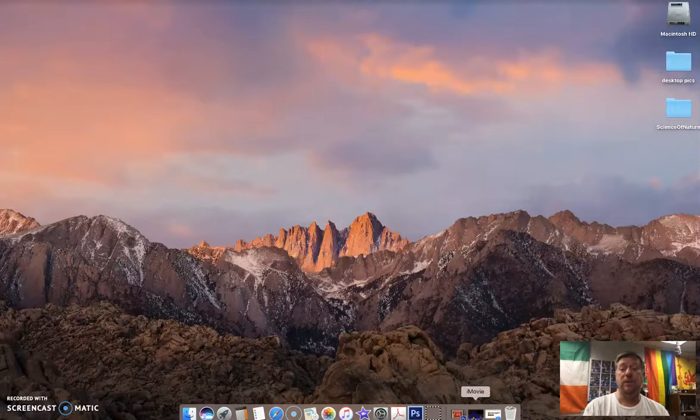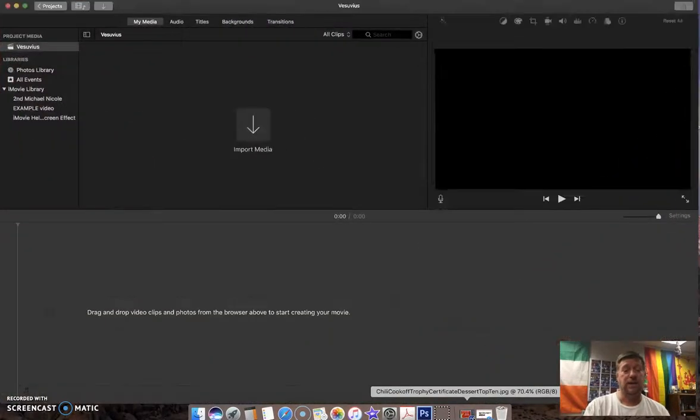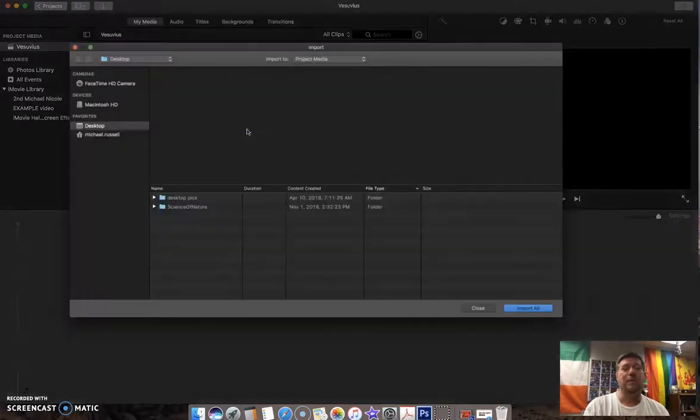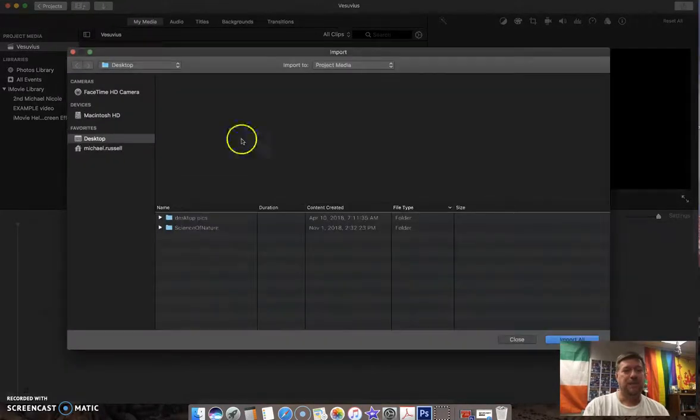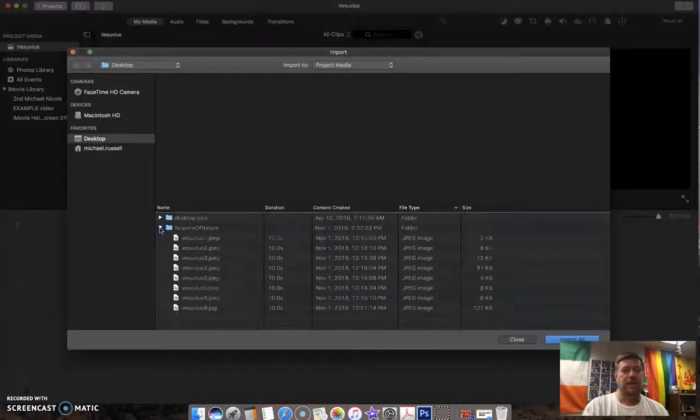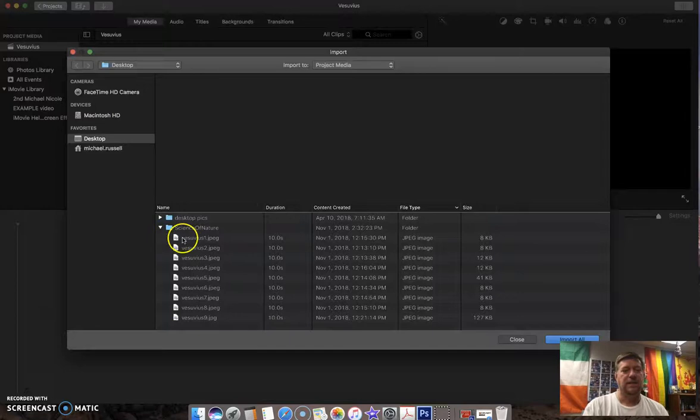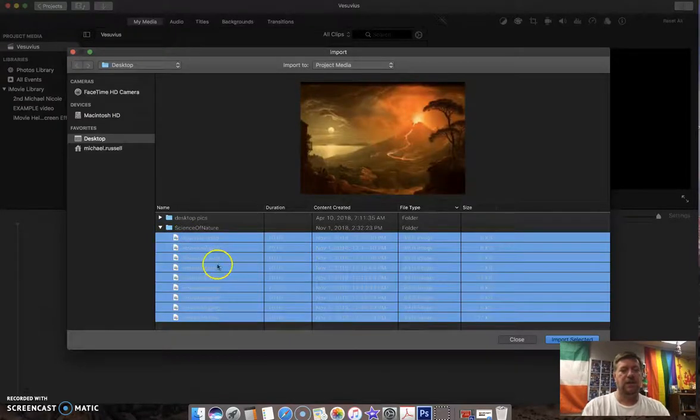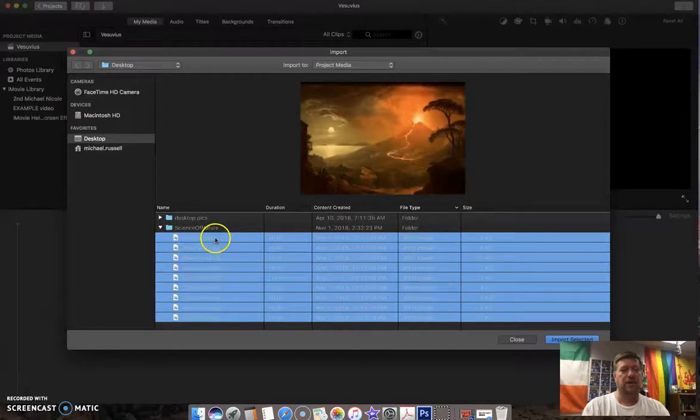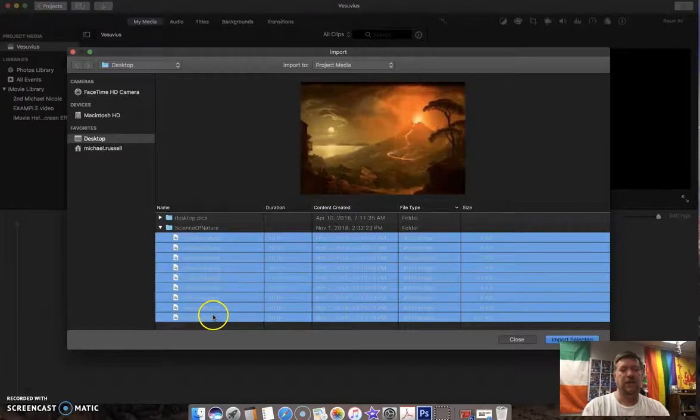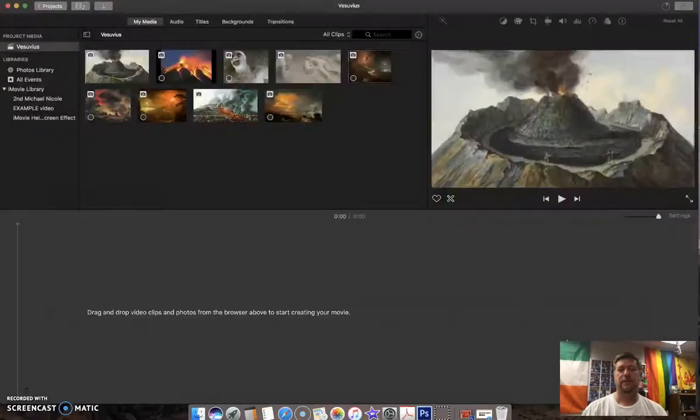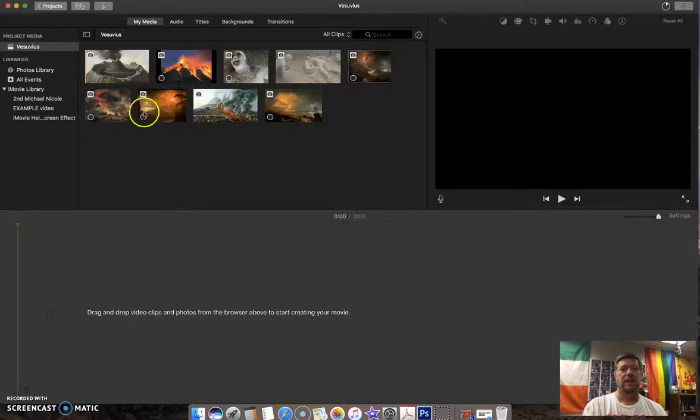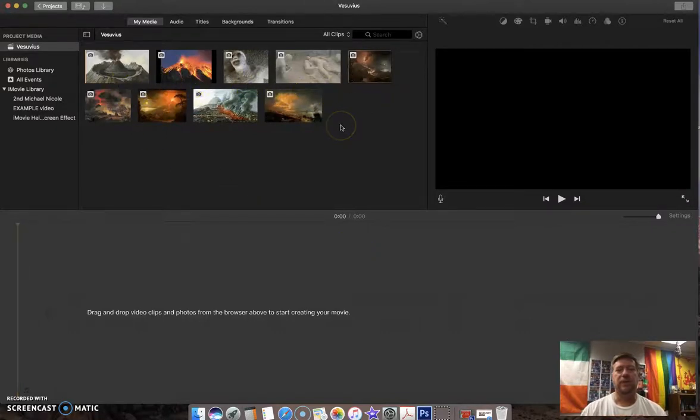So now that that's there in iMovie, I'm going to say Import Media. Desktop is highlighted, Science of Nature. I'm going to highlight all of these. Click on the first one, Shift-click on the last one to highlight all, Import Selected. And there are all of the pictures that you can now edit.